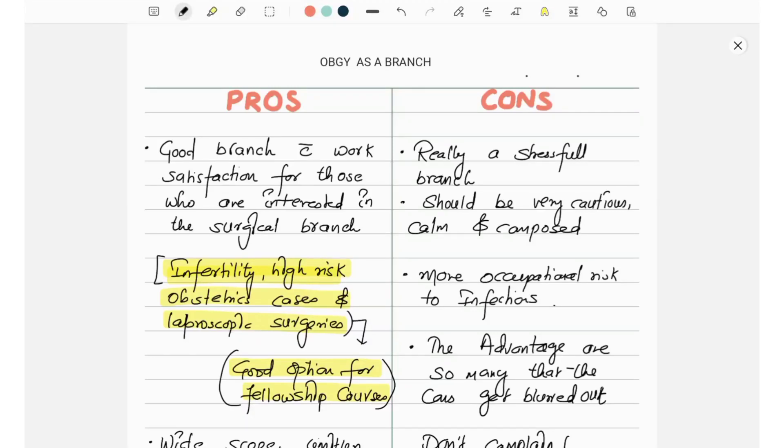Welcome back to my channel Medilite MBPS. Today we are going to talk about OBGY as a branch. We will be talking about both the pros as well as cons, and I will take minimum time with maximum knowledge regarding the branch.